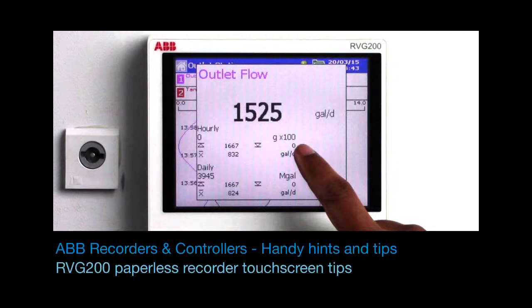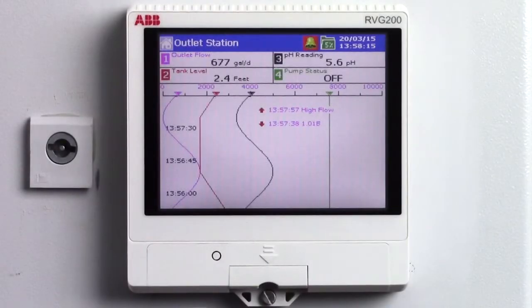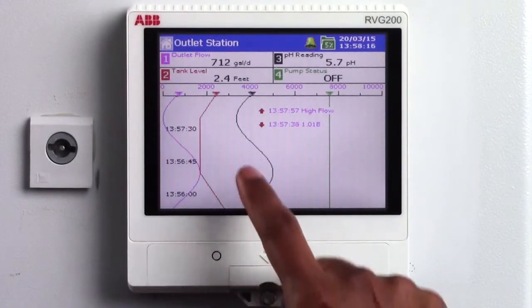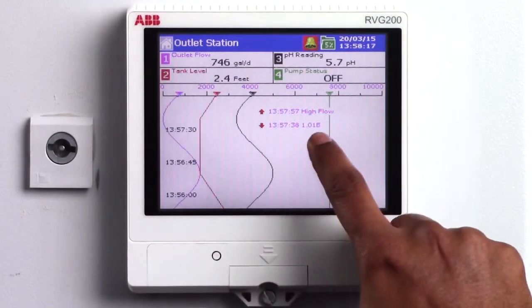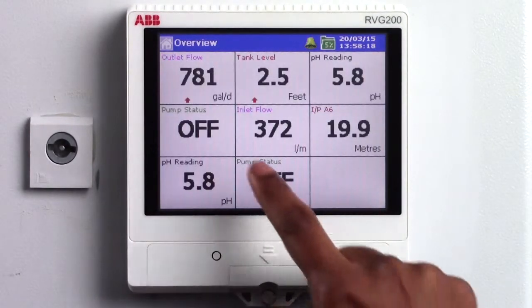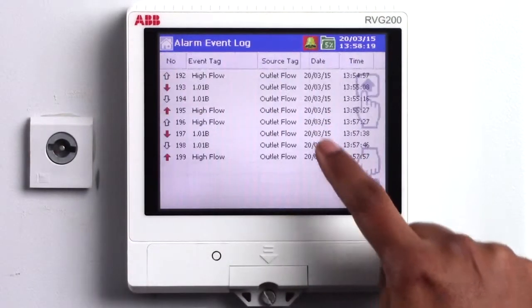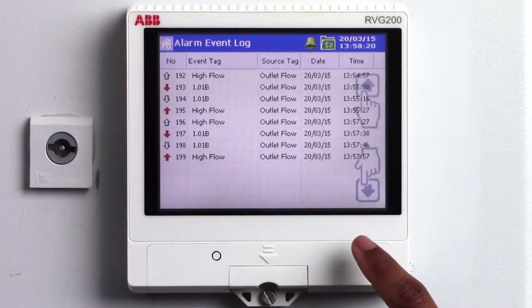Welcome to this short video providing you with some tips on using the RVG200's touchscreen display. The RVG200 is ABB's new generation paperless recorder with a powerful touchscreen display.